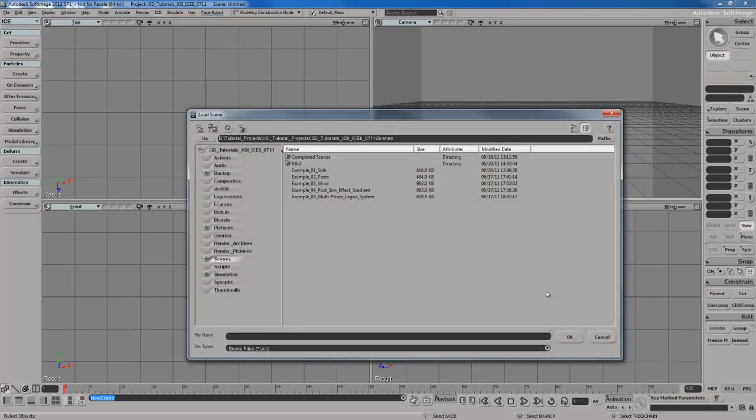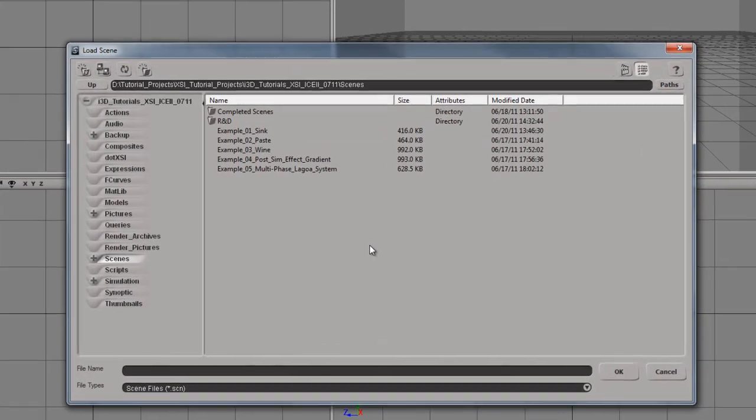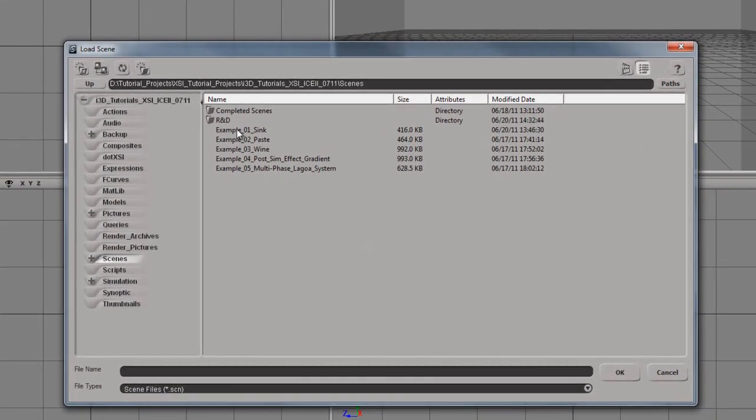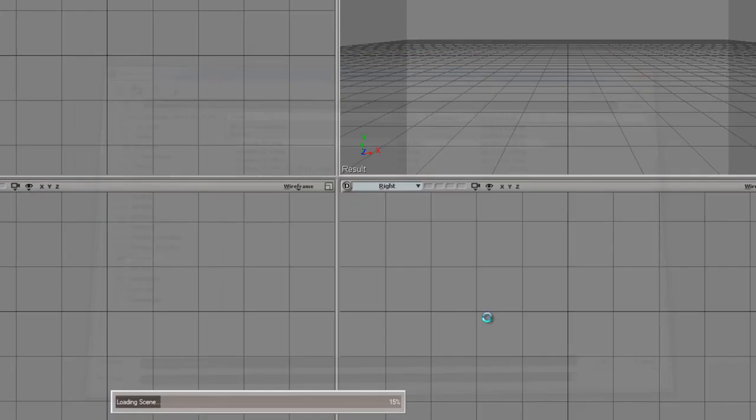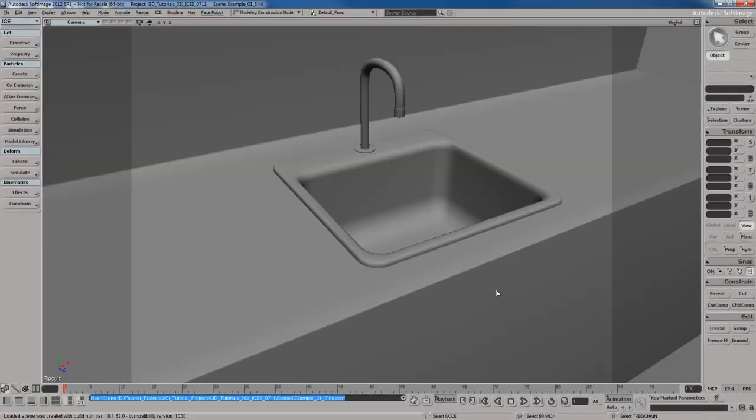So I'm going to open up an example scene here. And the scene you're looking for is called example one, sink. So let's open that up.